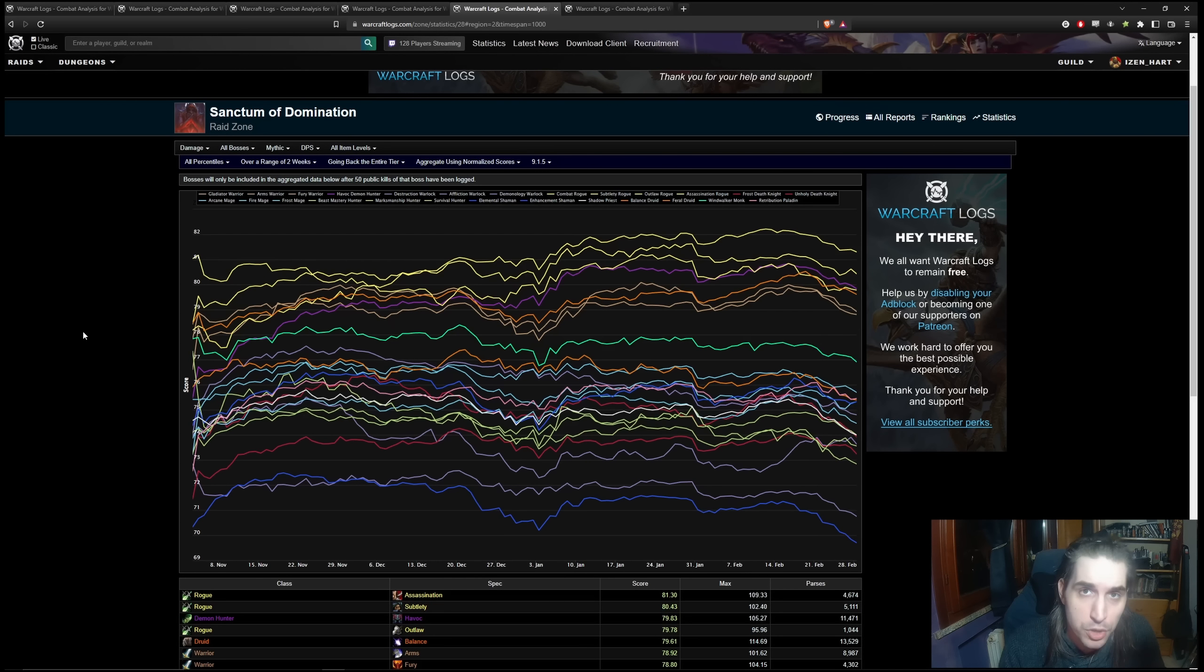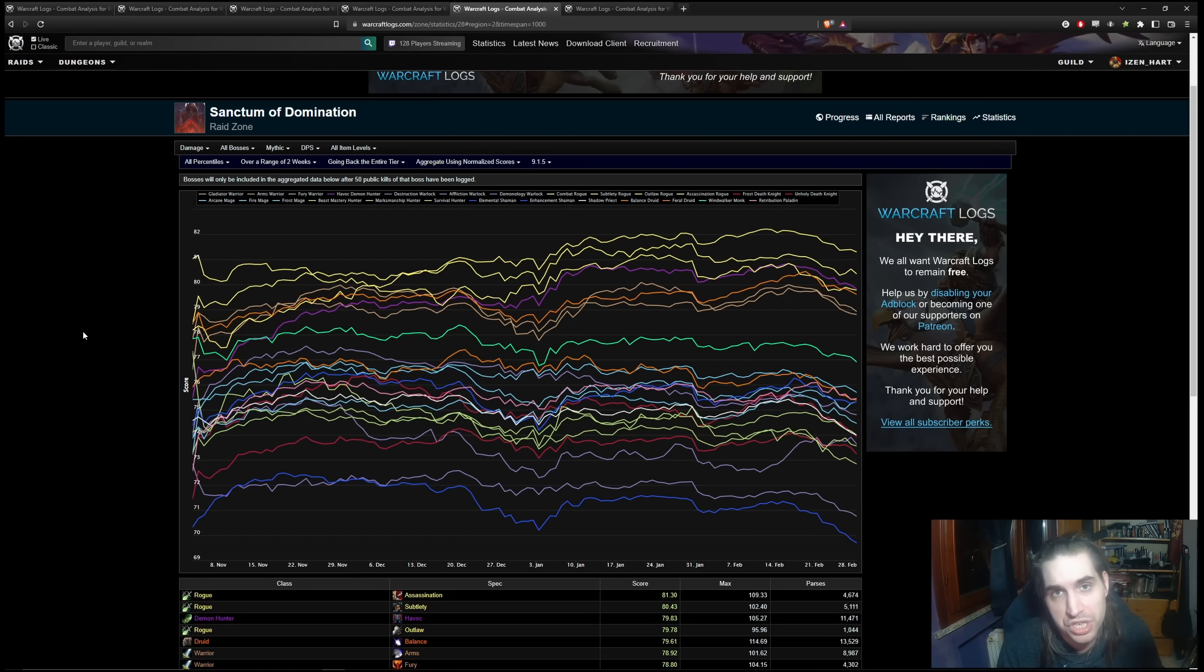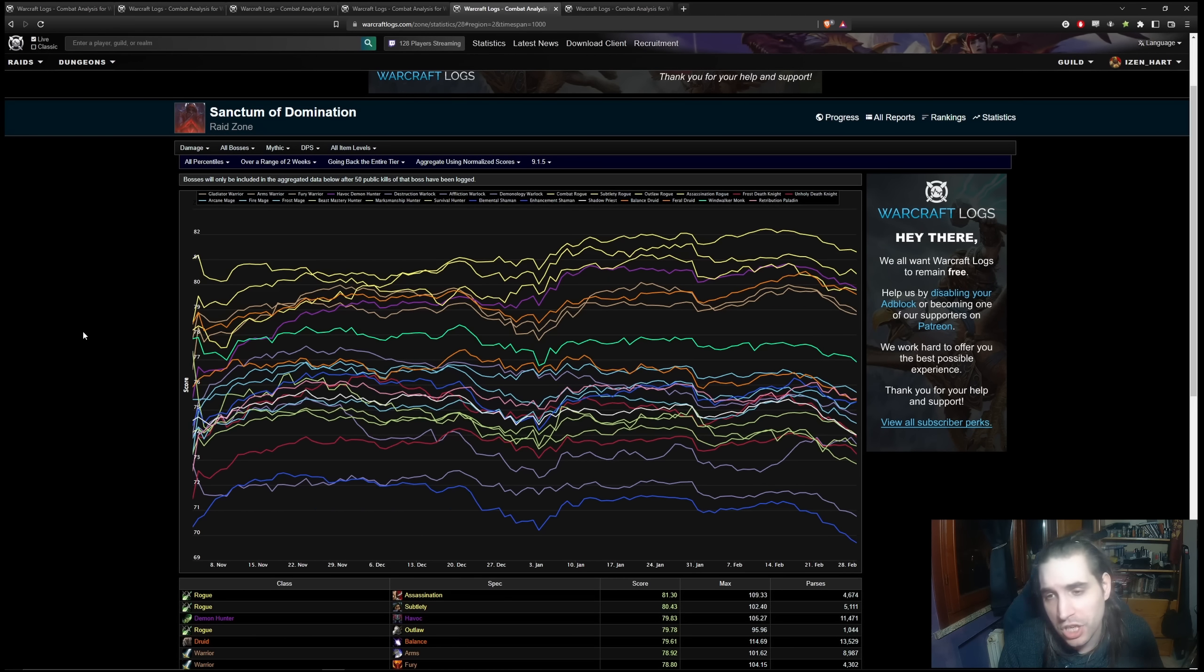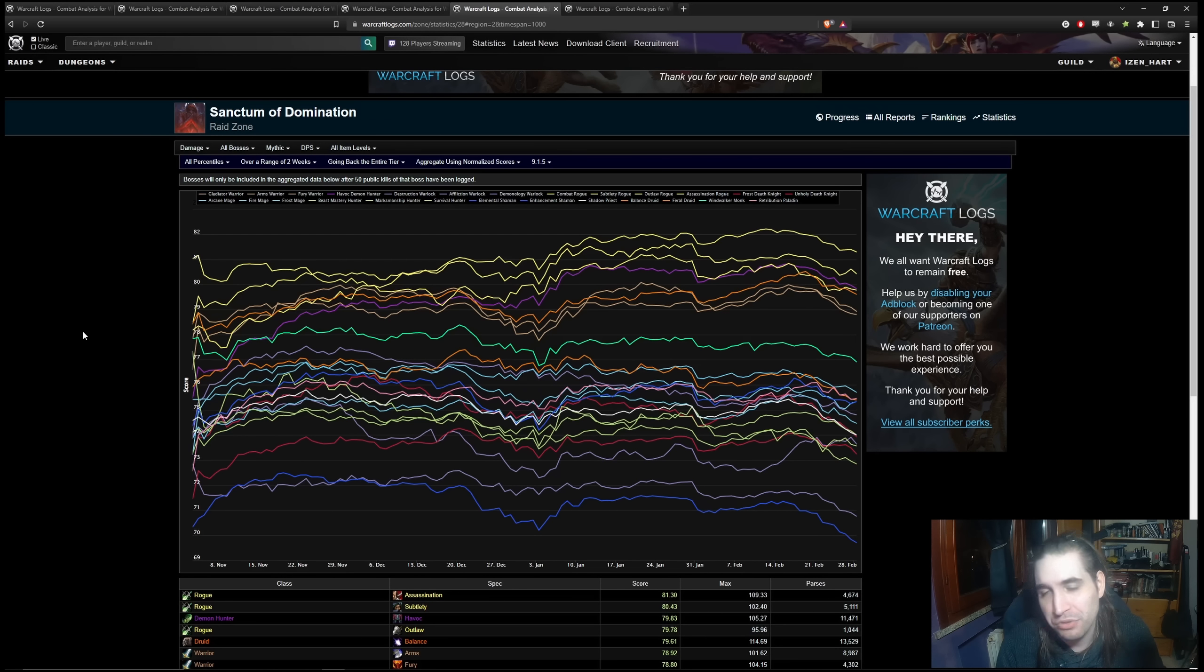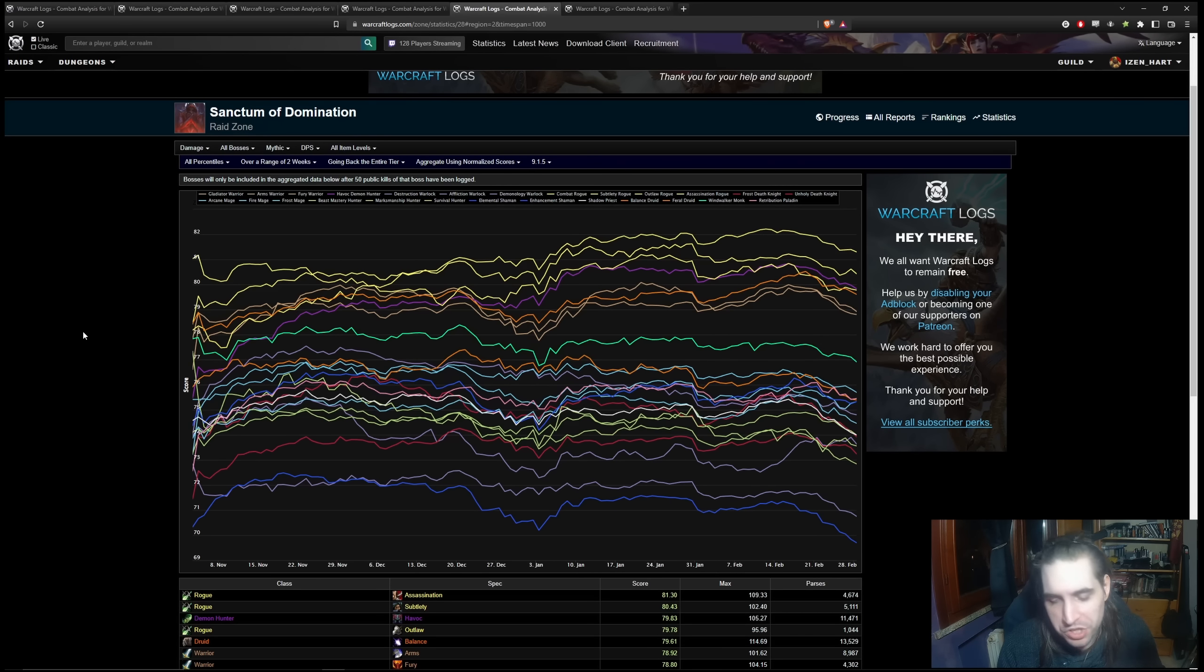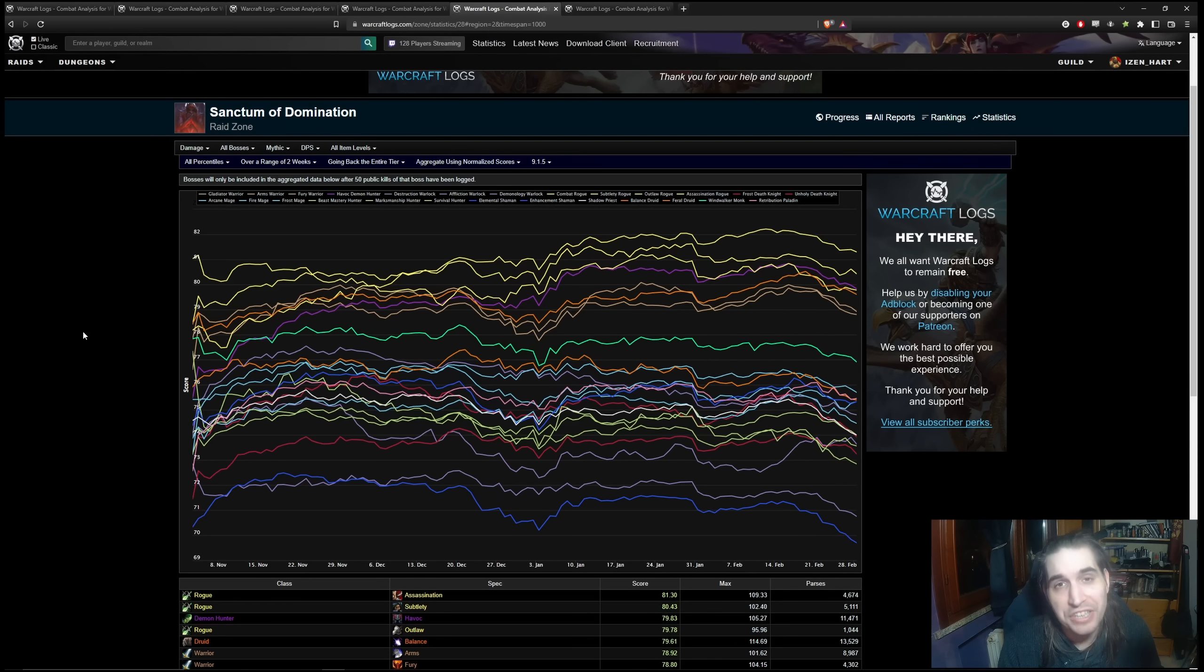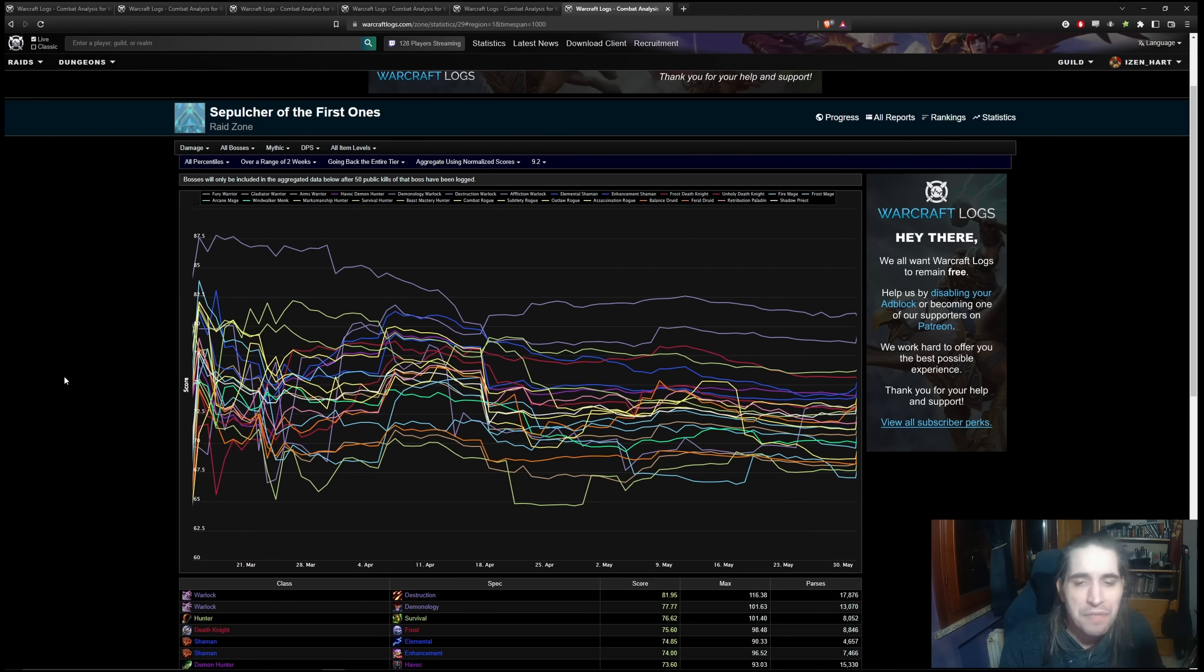You had plenty of problems in the ranged departments. Mages, surprisingly, were not doing nearly as well. This was the tier where Balance Druid got nerfed, and after being the top in Season 1, became much worse in Season 2. None of the Warlocks were doing particularly well. Demonology and Destruction were still not nearly as powerful in Season 2. This was the melee domination tier.